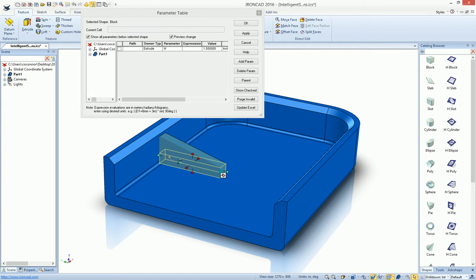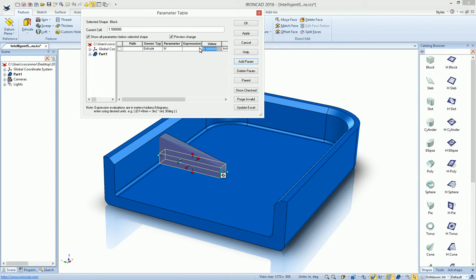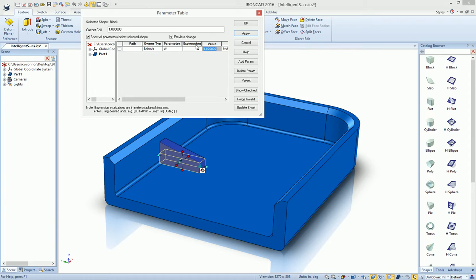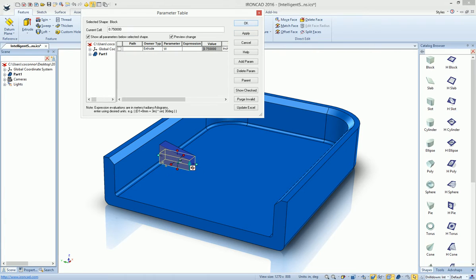So if we go into our parameter value, change that to 1, you'll see that it's actually sizing based on how we want that. So say we want it to be 0.75 and hit Apply. We get our predictable results that it's now driving from this one location.